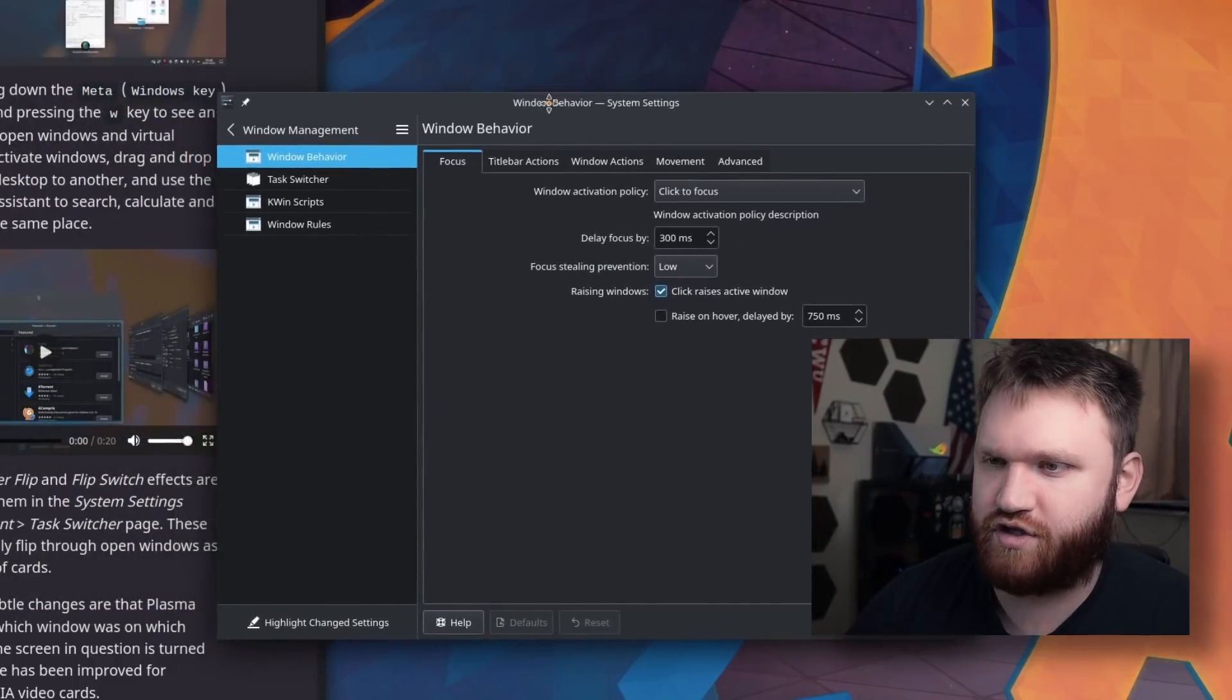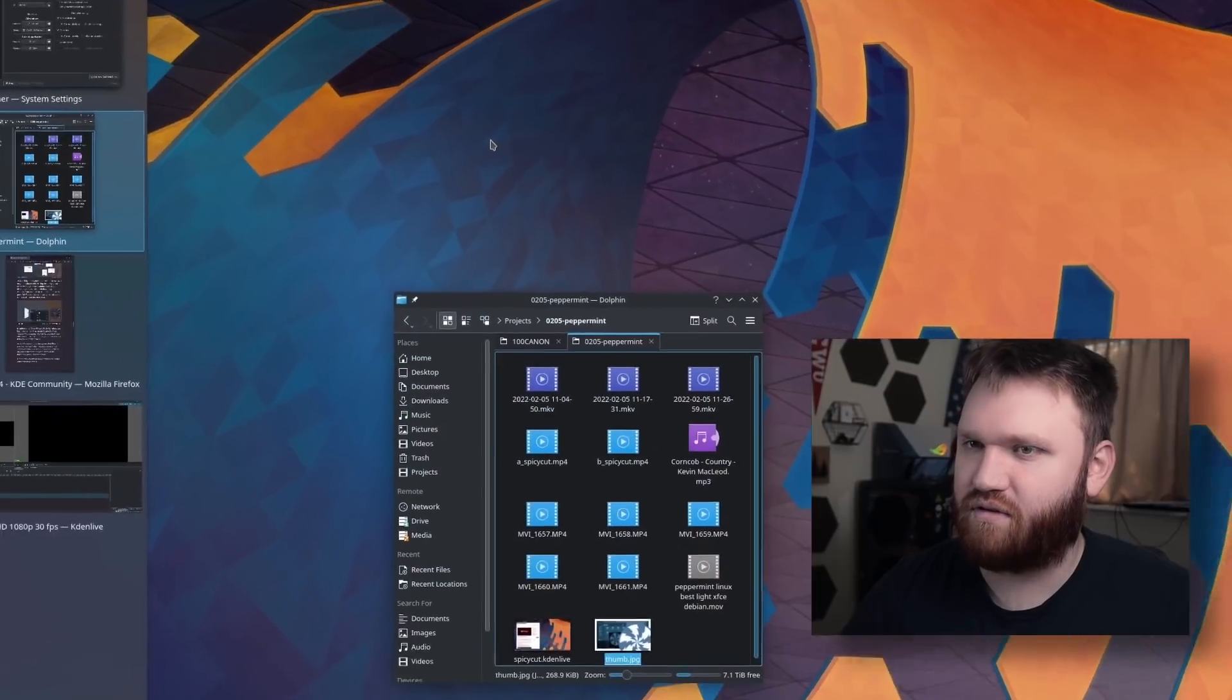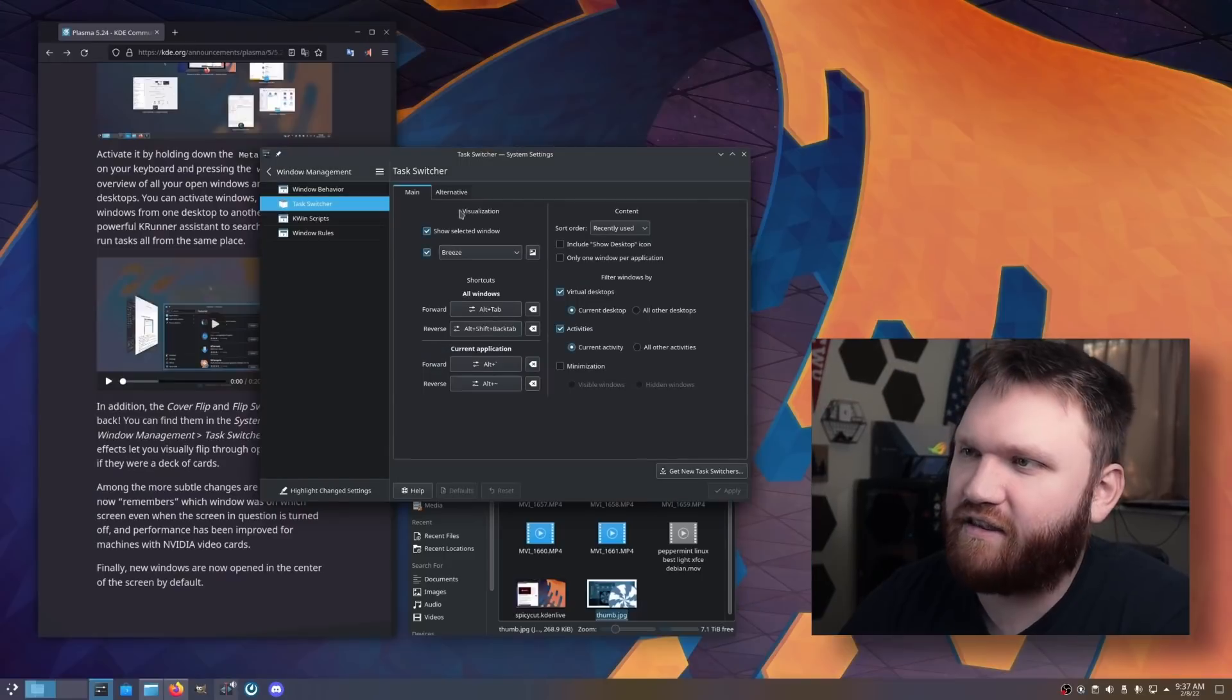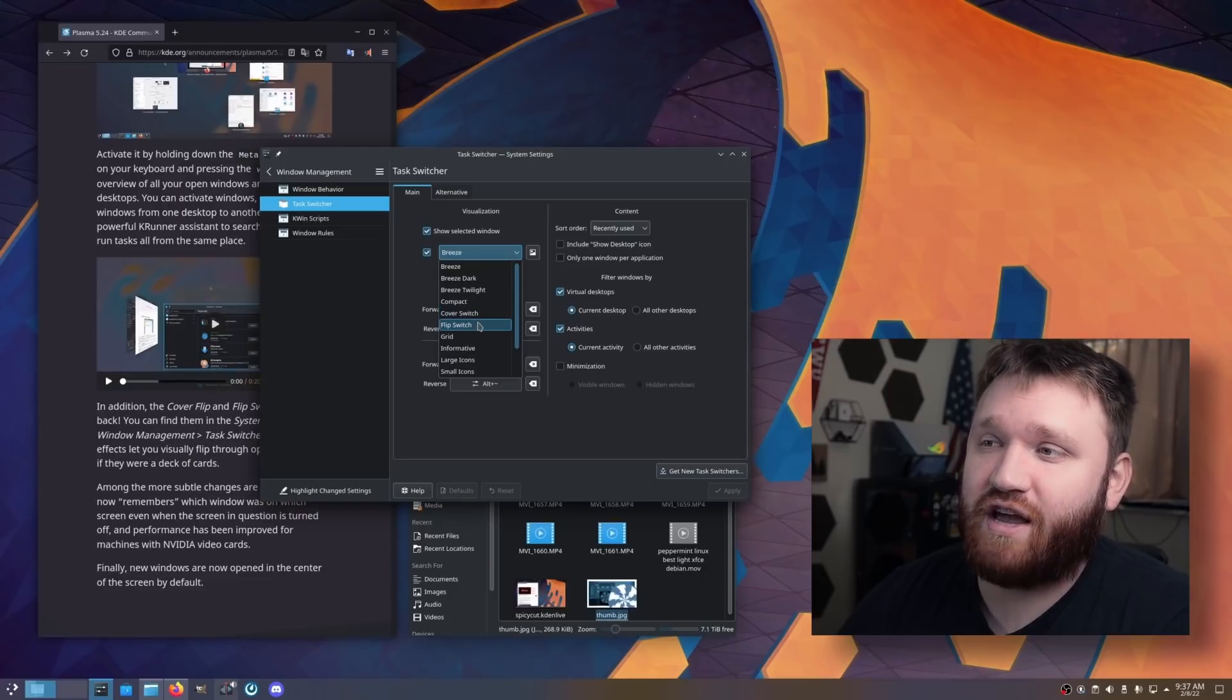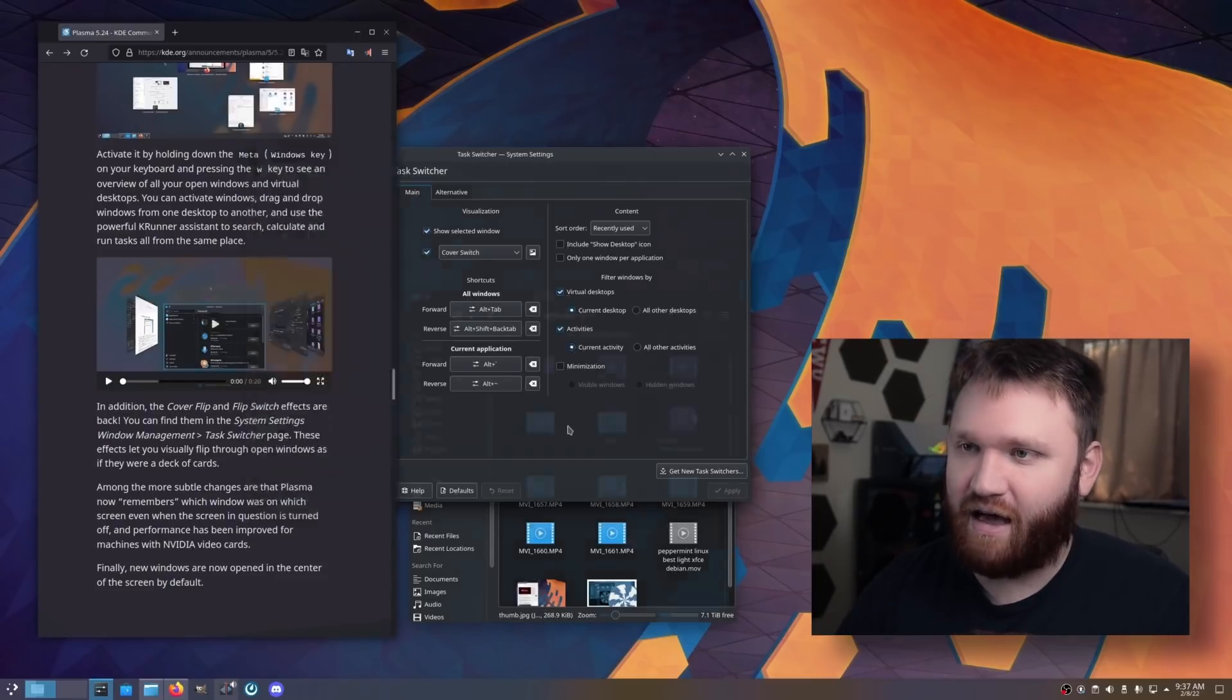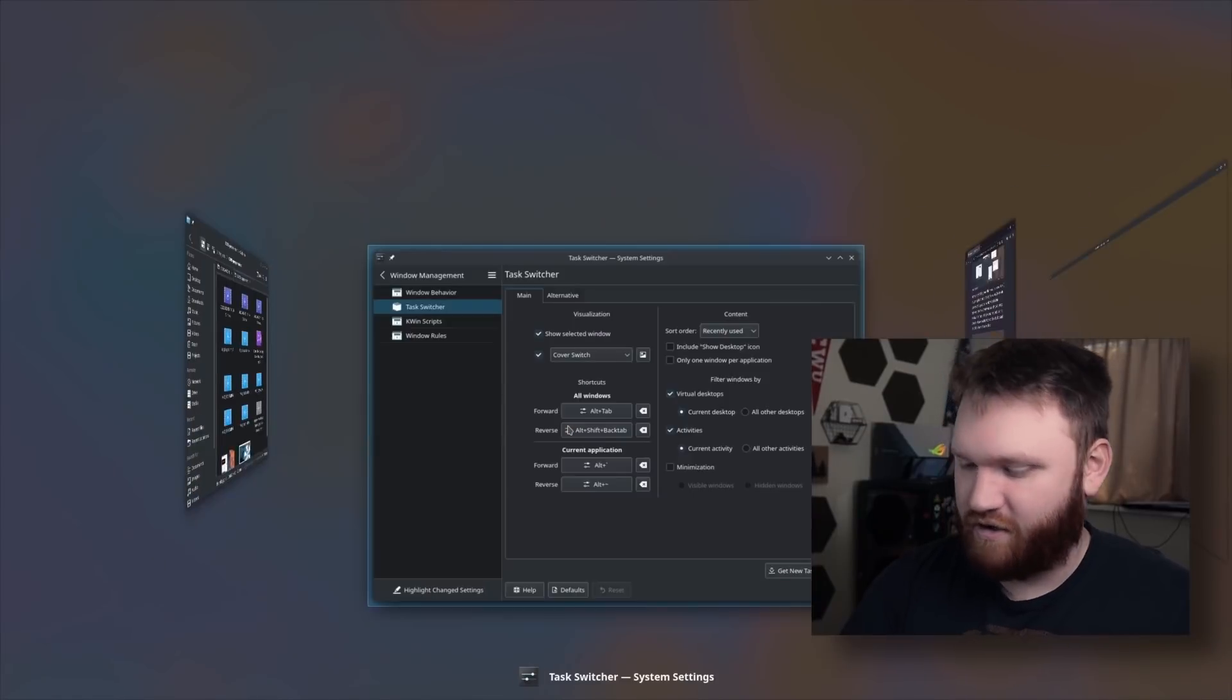Window management. We want to go to task switcher. So alt-tab. Okay, so this is one way to go about it. And under visualization, we have Breeze here, that's the default we just saw, but now we have Cover Switch and Flip Switch. So if I go ahead and apply that, alt-tab once again, here we could go ahead and jump in between all of our windows like so.